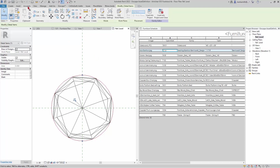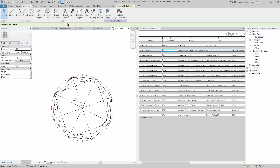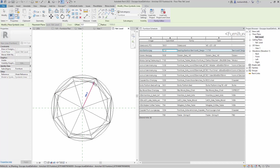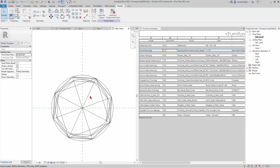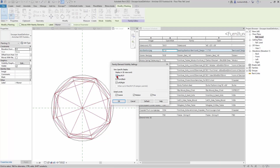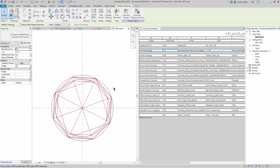Then I'll go to Annotate again and this one I'll make a symbolic line under Furniture, and draw another circle from here to there. Then I'll pick the poof — the three-dimensional part of it — go to Visibility Settings, and turn it off in plan, and click OK.